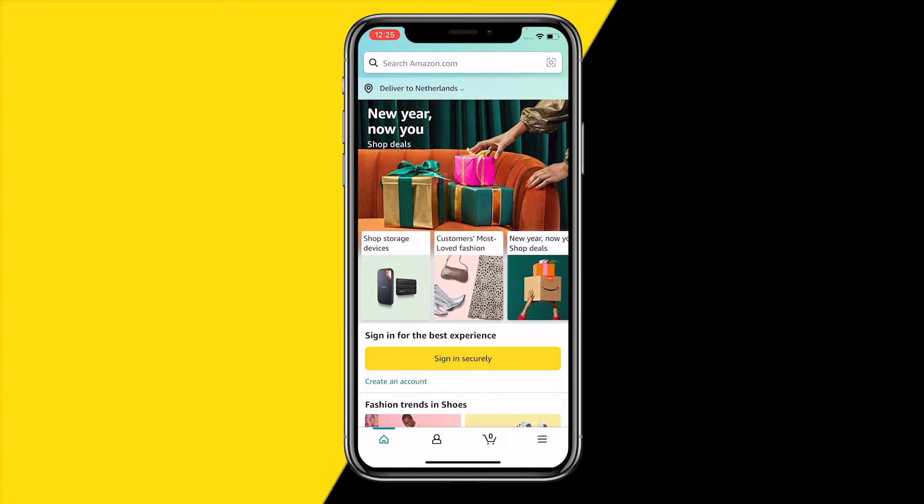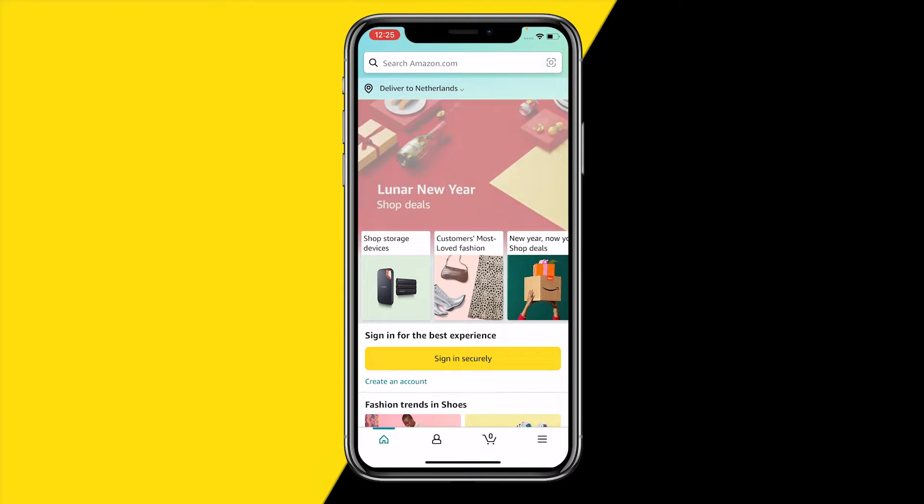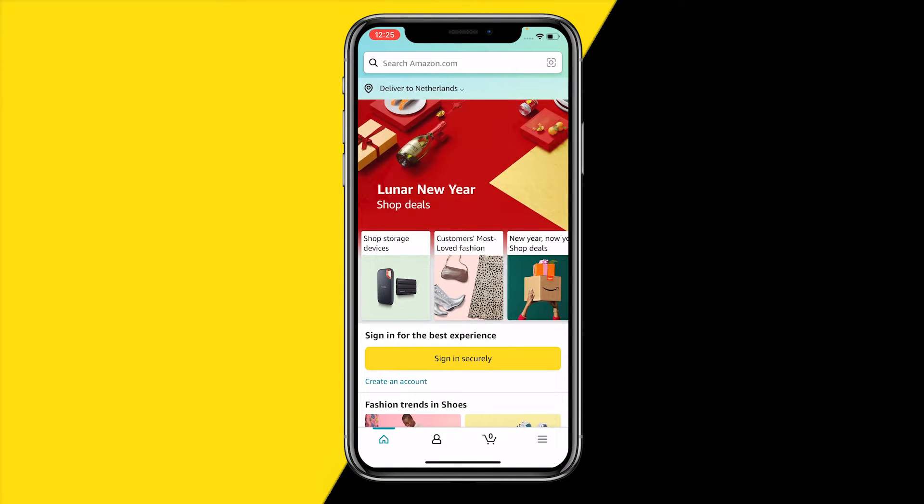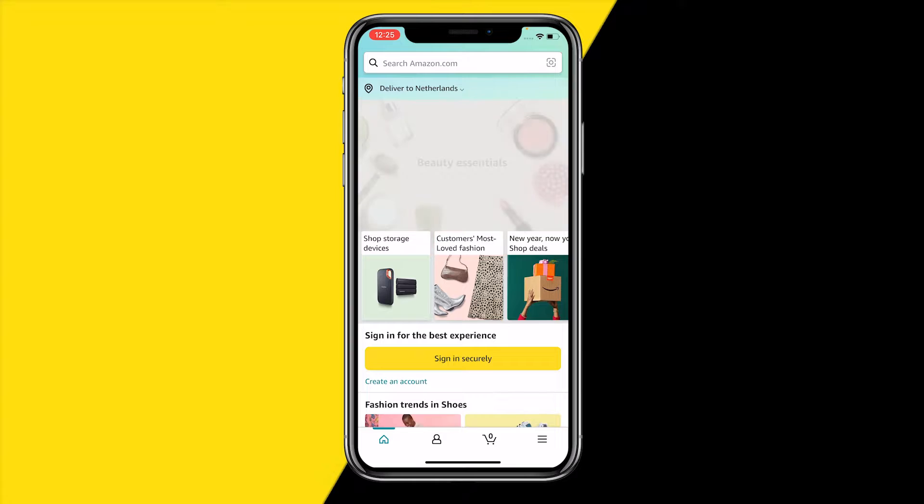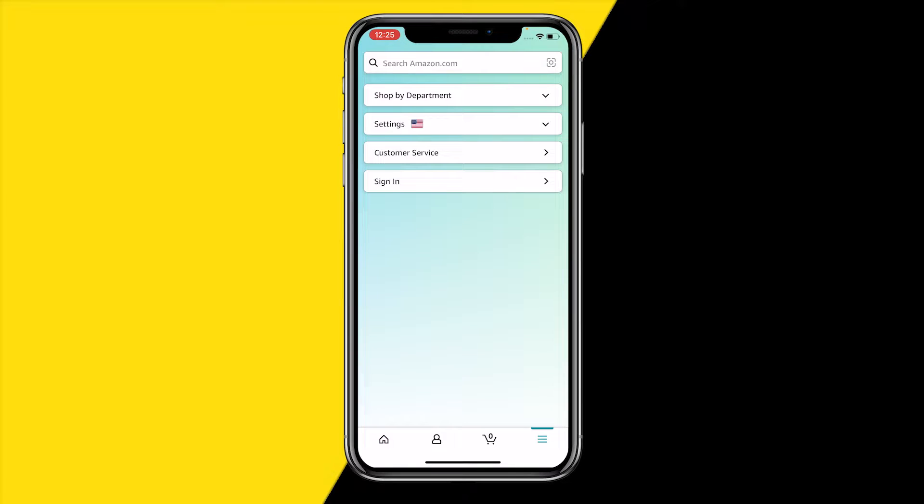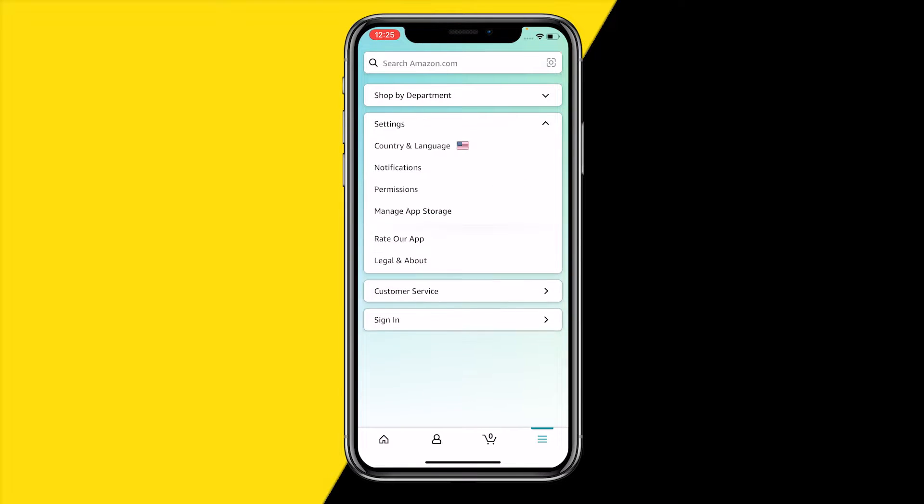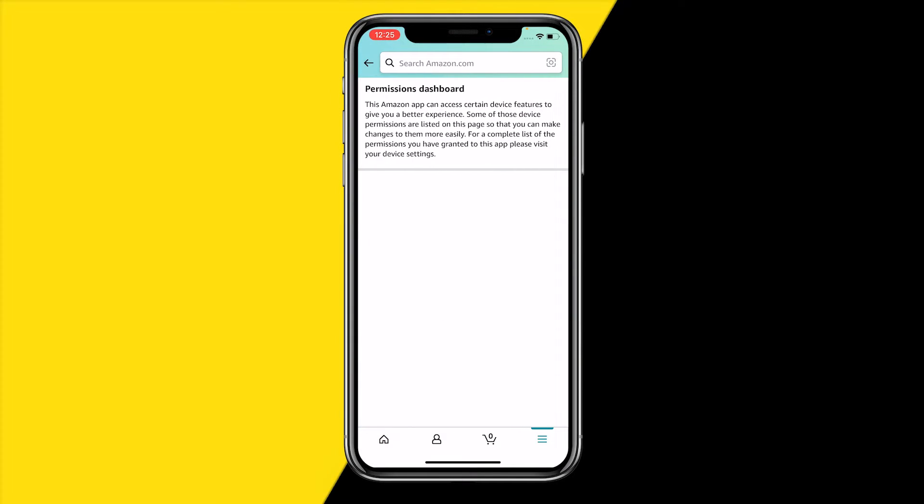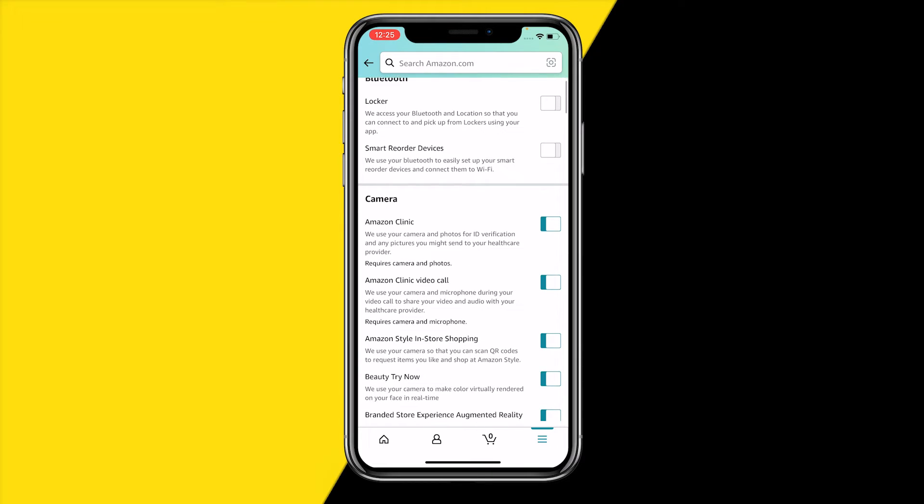Start by opening the app, heading over to the bottom right corner of your screen at those three little stripes, clicking on settings, and then click on permissions.